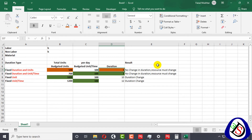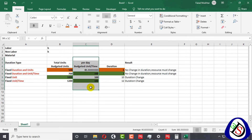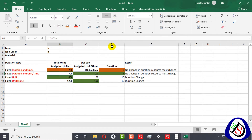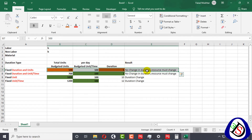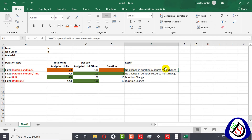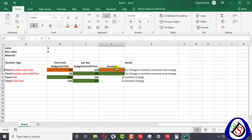When you change the duration, you can see that units per time — the working capacity — decreases. In Fixed Duration and Units, when you change the duration, the budgeted units per time will vary; it may increase or decrease. The result shows no change in duration, and the resource may change, but duration cannot change and budgeted units cannot change — only budgeted units per time will vary.